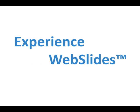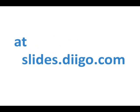Web Slides represents one of Digo's many innovations in the area of knowledge sharing and management. We invite you to visit Digo at www.diigo.com.